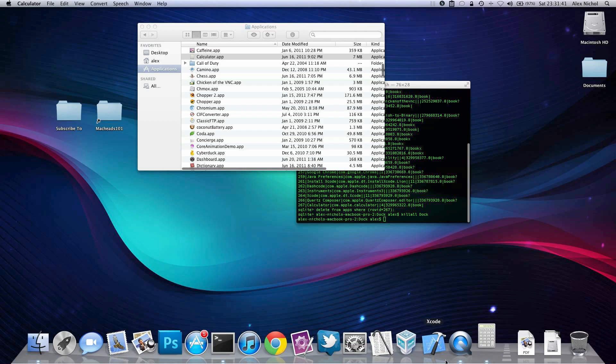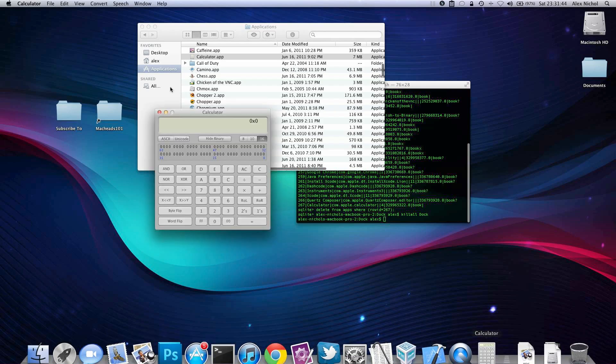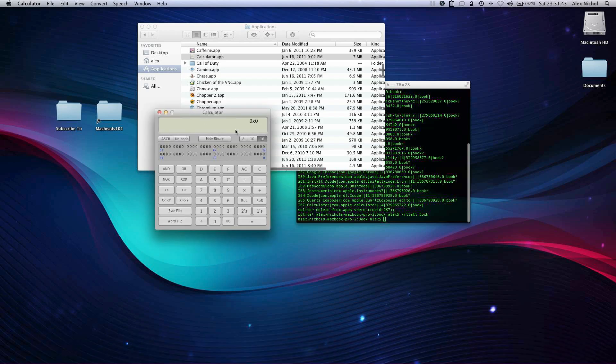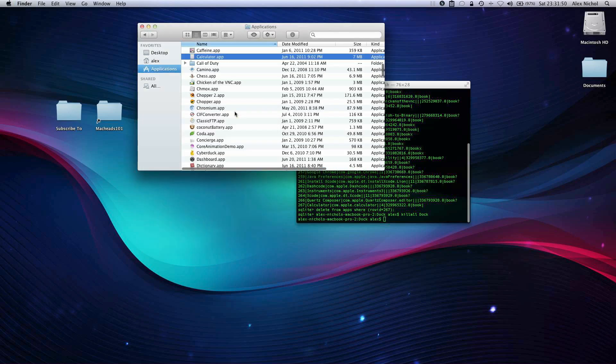Let me just open up Calculator. You can see I still have it installed, it's still on my computer, it's just not in Launchpad because we removed it.